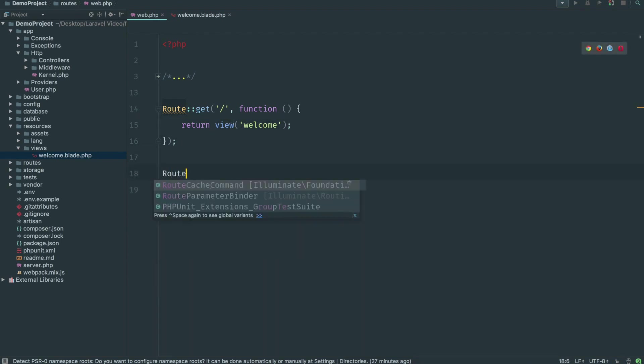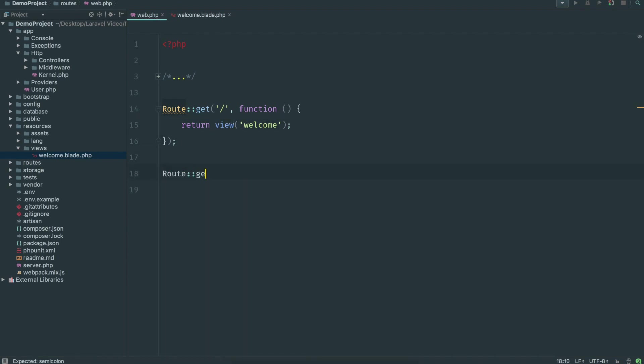So if we go ahead and start up the Laravel web server — mine is already started — and go to the home page, you'll see this is the welcome view. By default when you go to the root directory you get the welcome view, which just says Laravel and has a few links. This is the welcome.blade.php file found in the routes file.